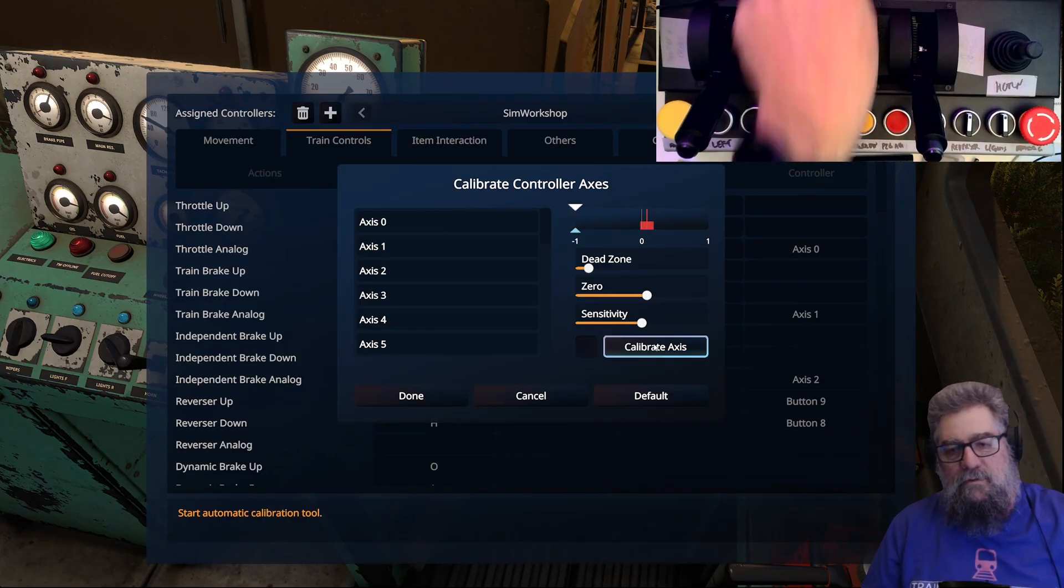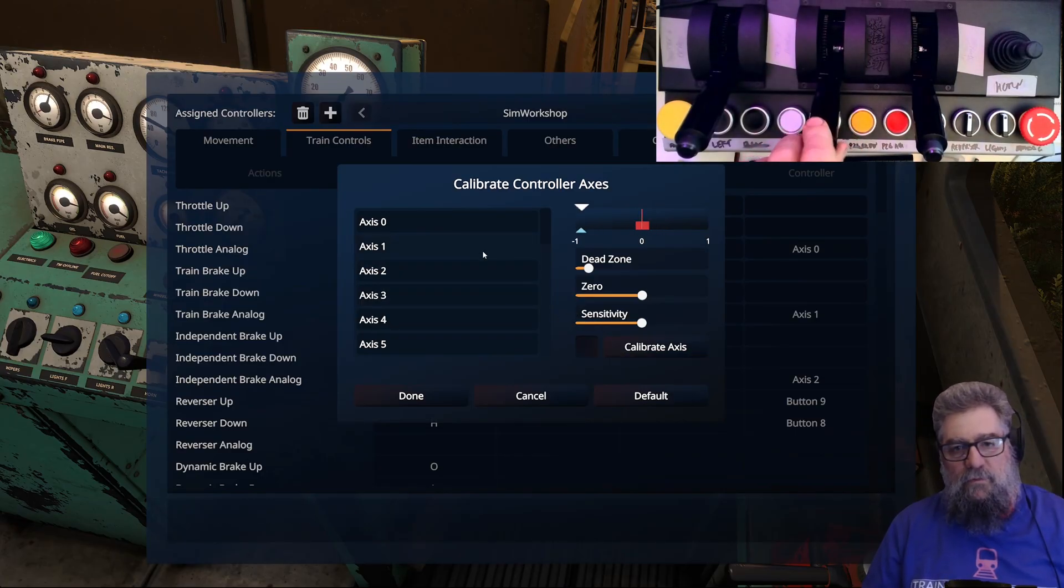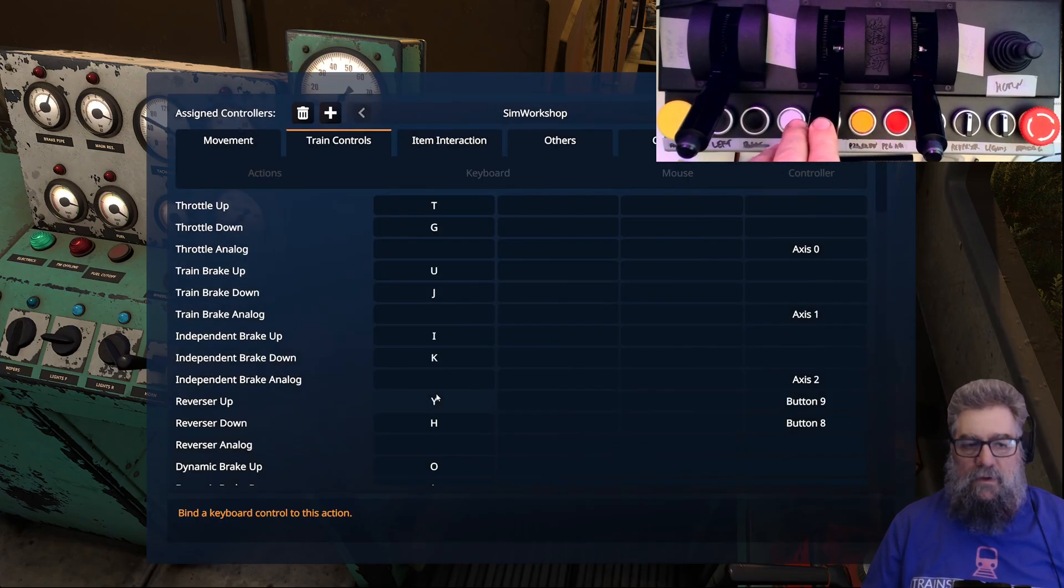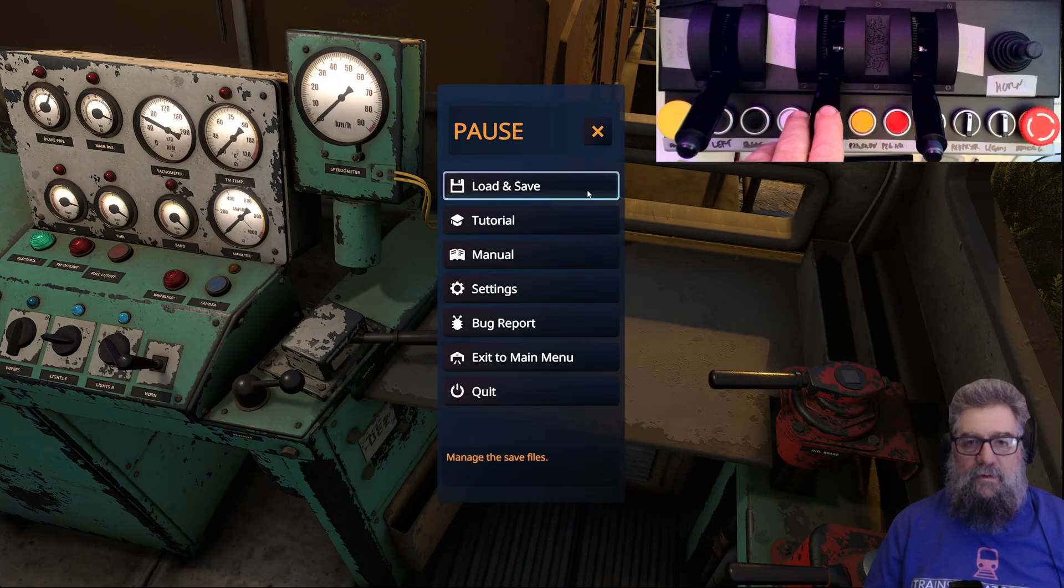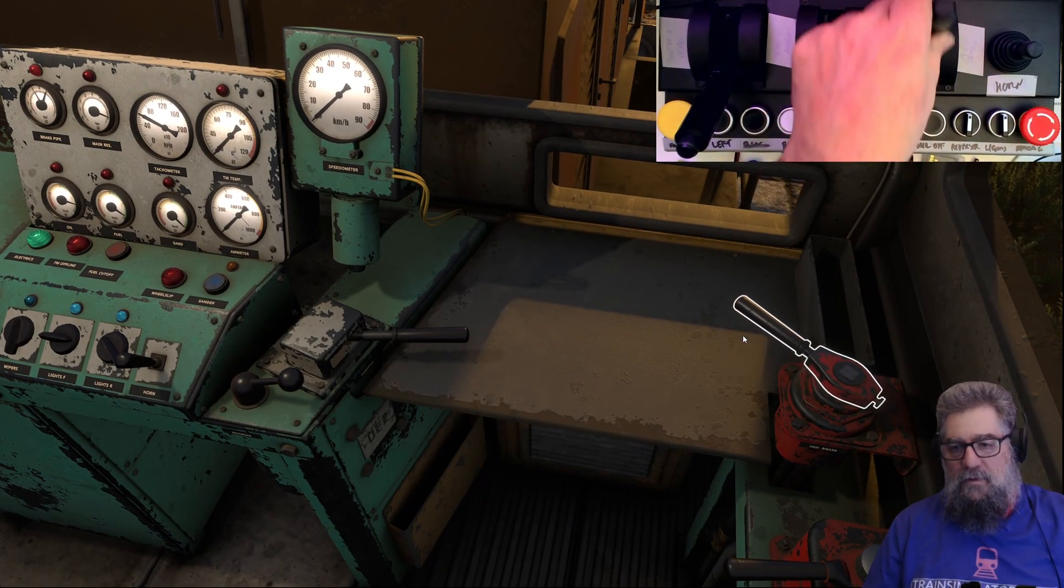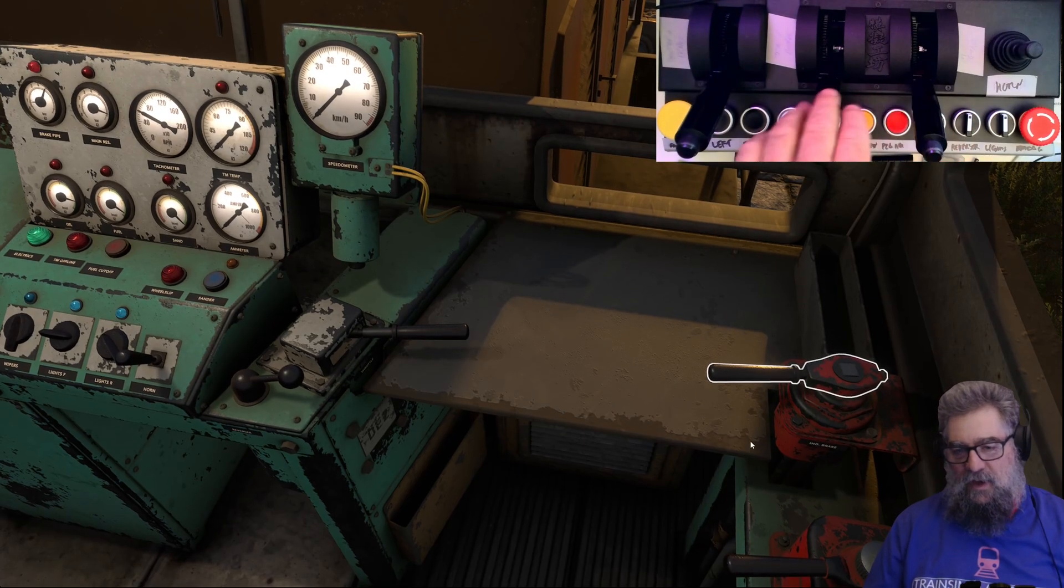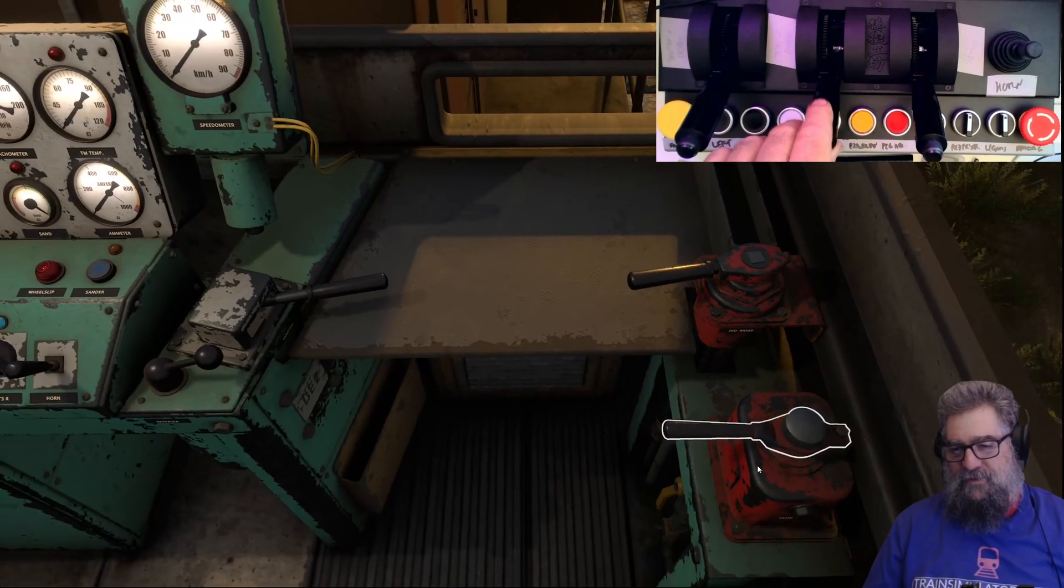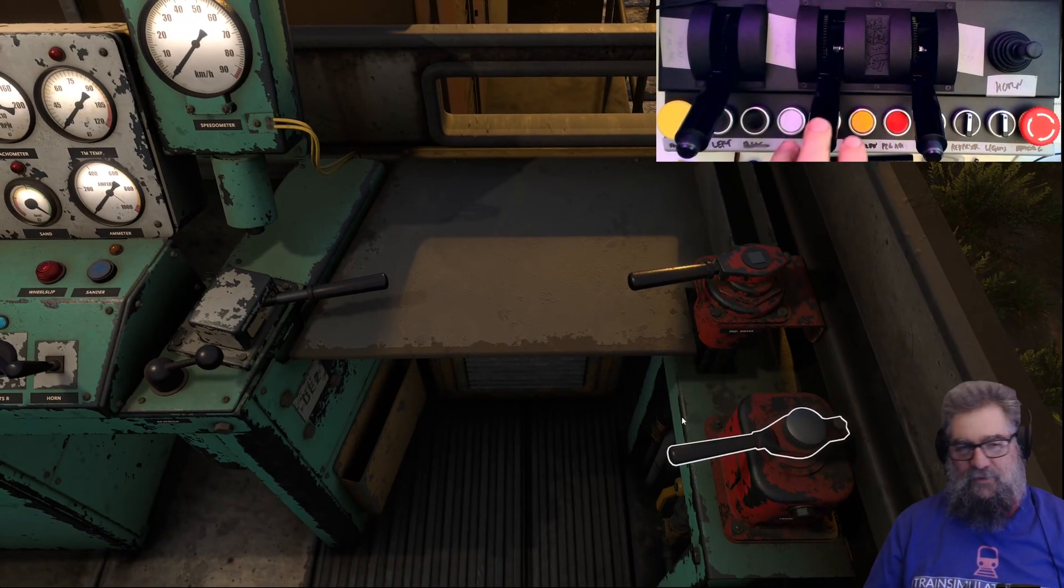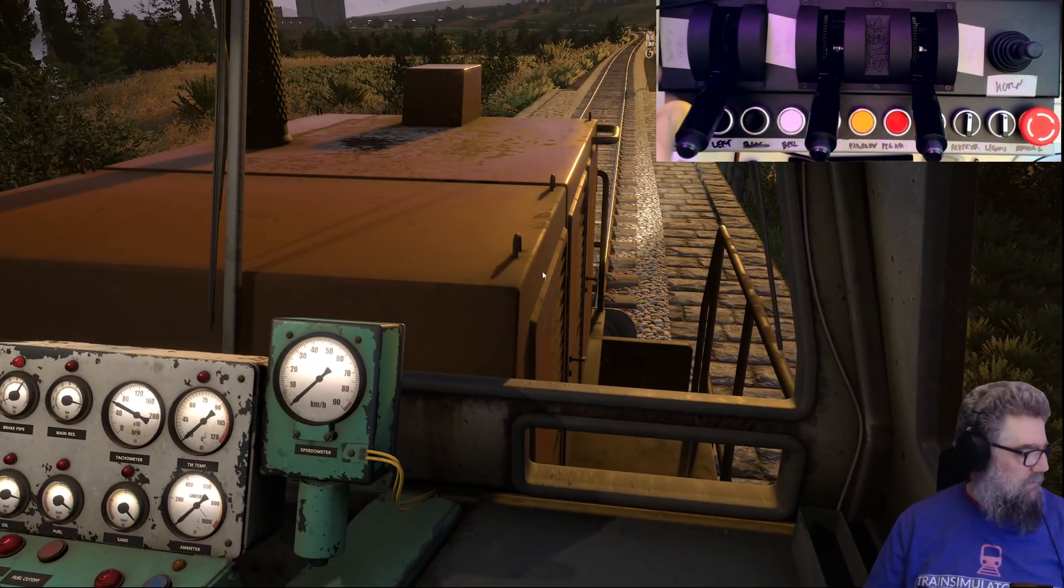Let's see what that's doing now - that's using the whole thing. Axis one - that's working as well, good. Let's see what that does. It's back to using half the lever, but I'll take that to be honest. That's working - I can put up with it using half the lever. Good stuff.